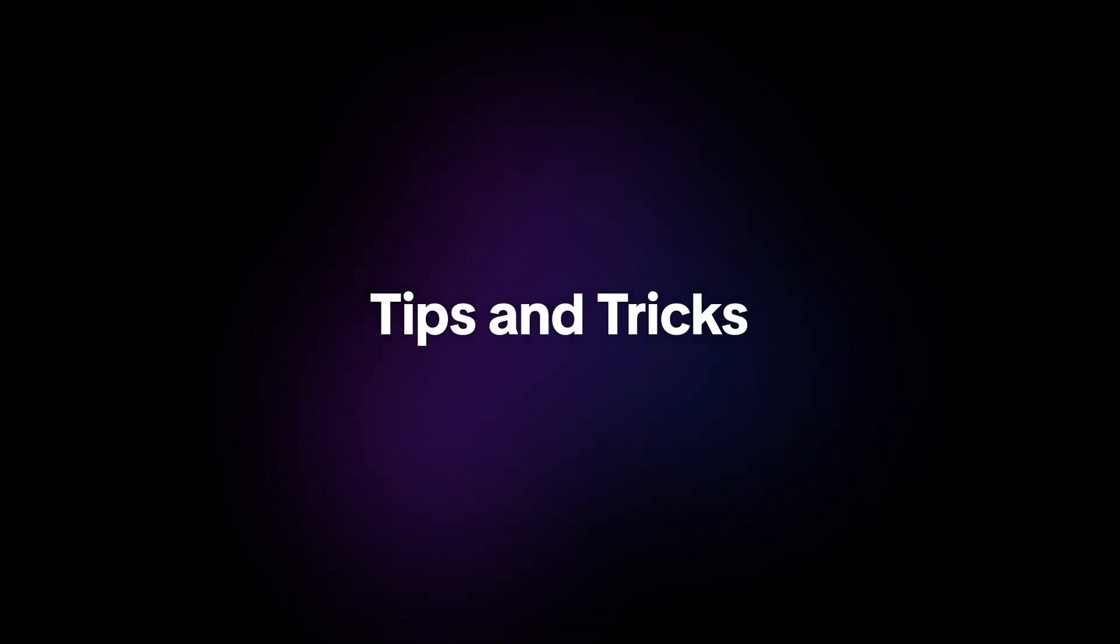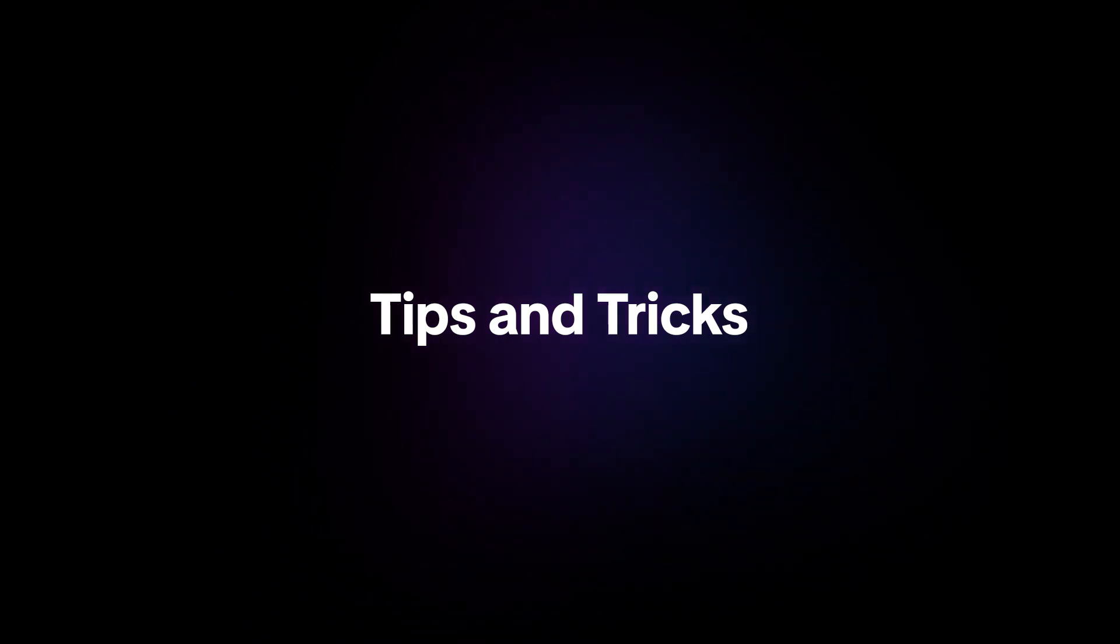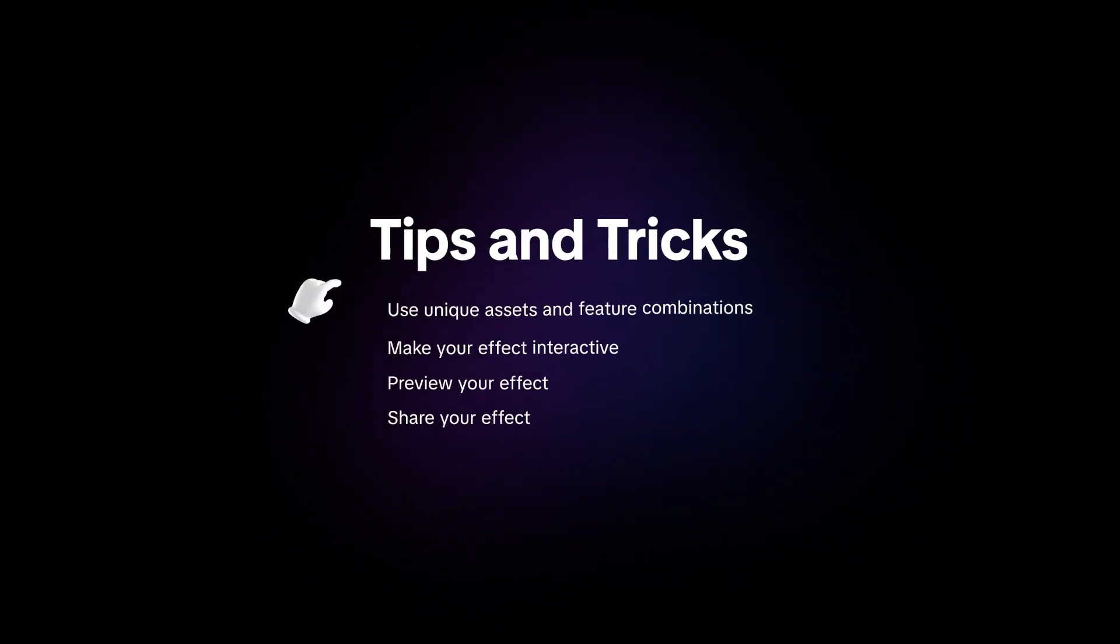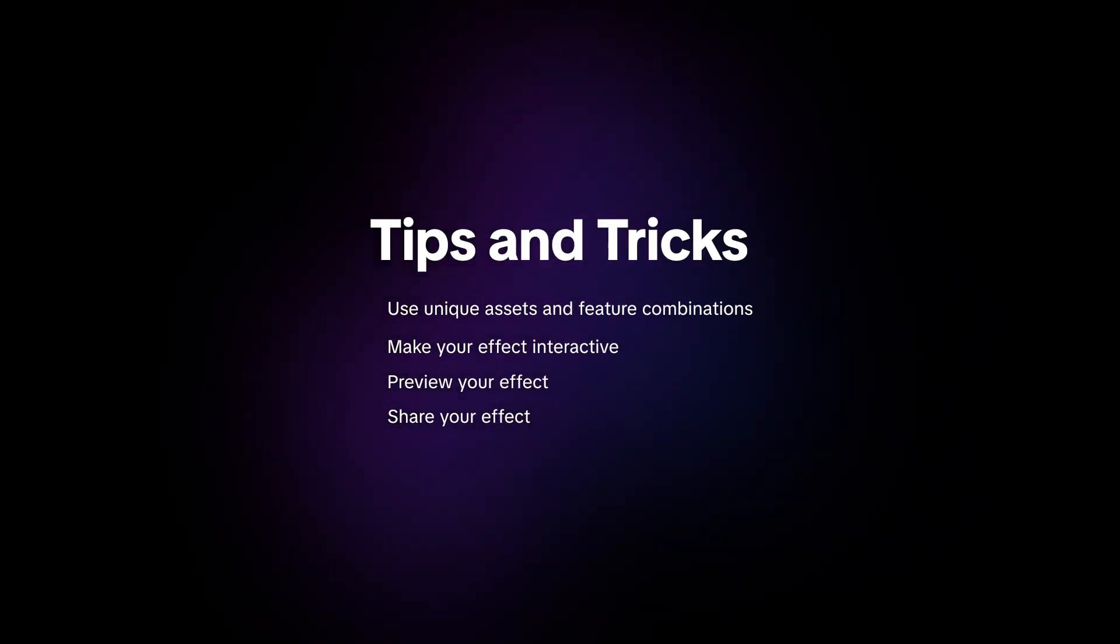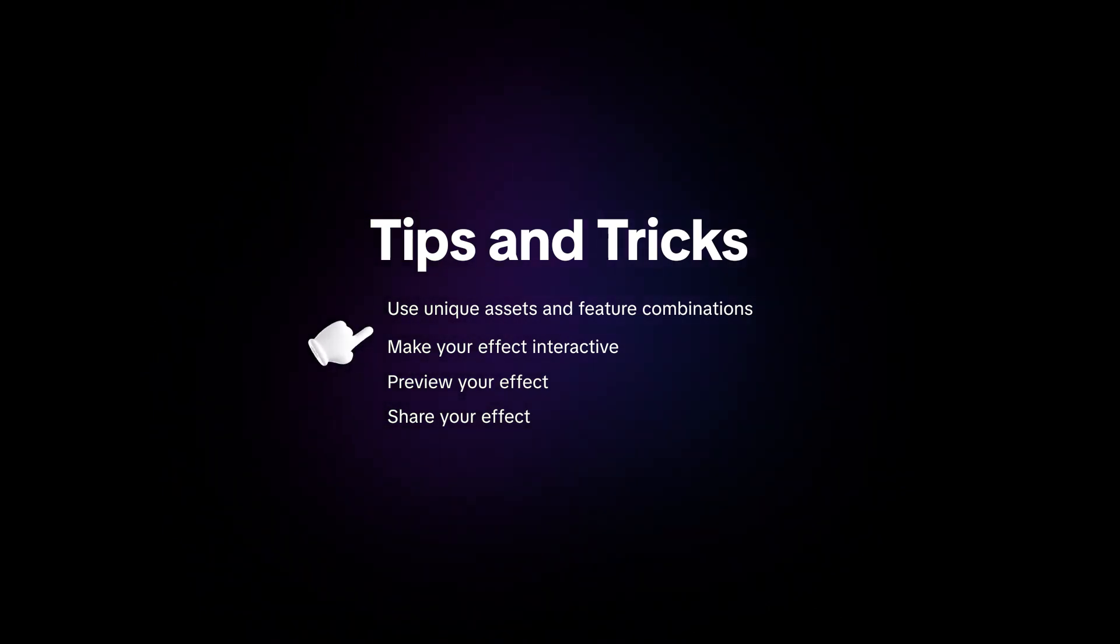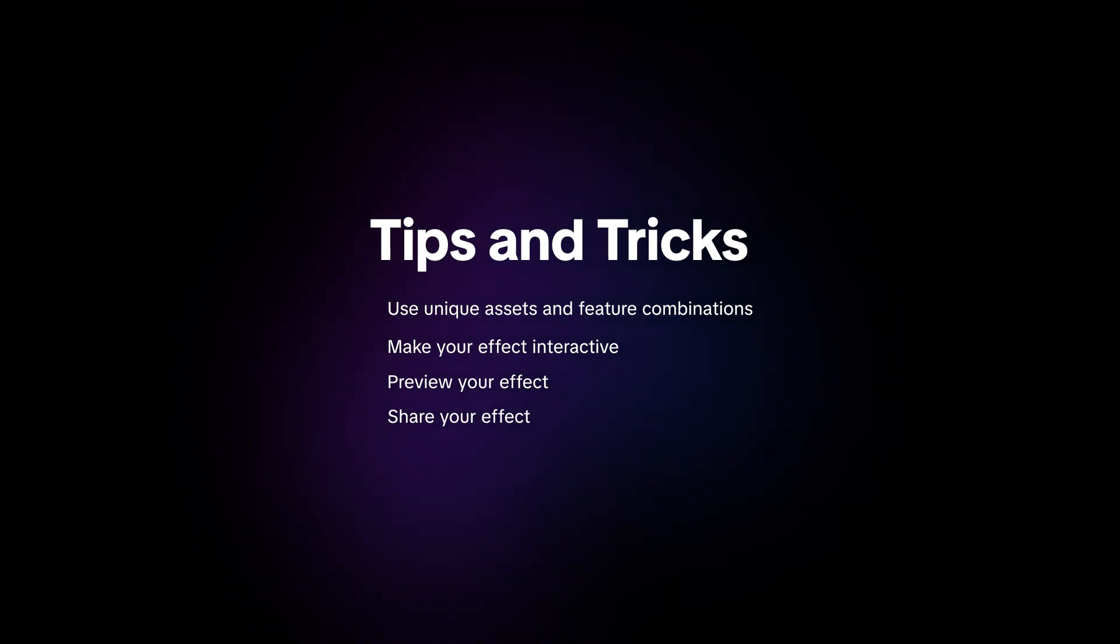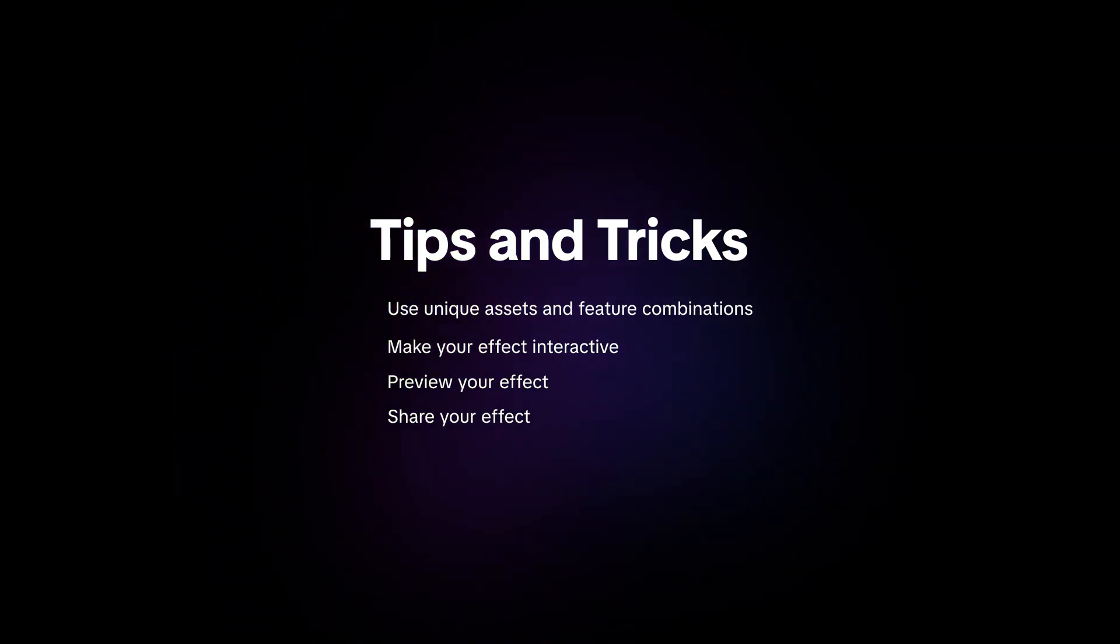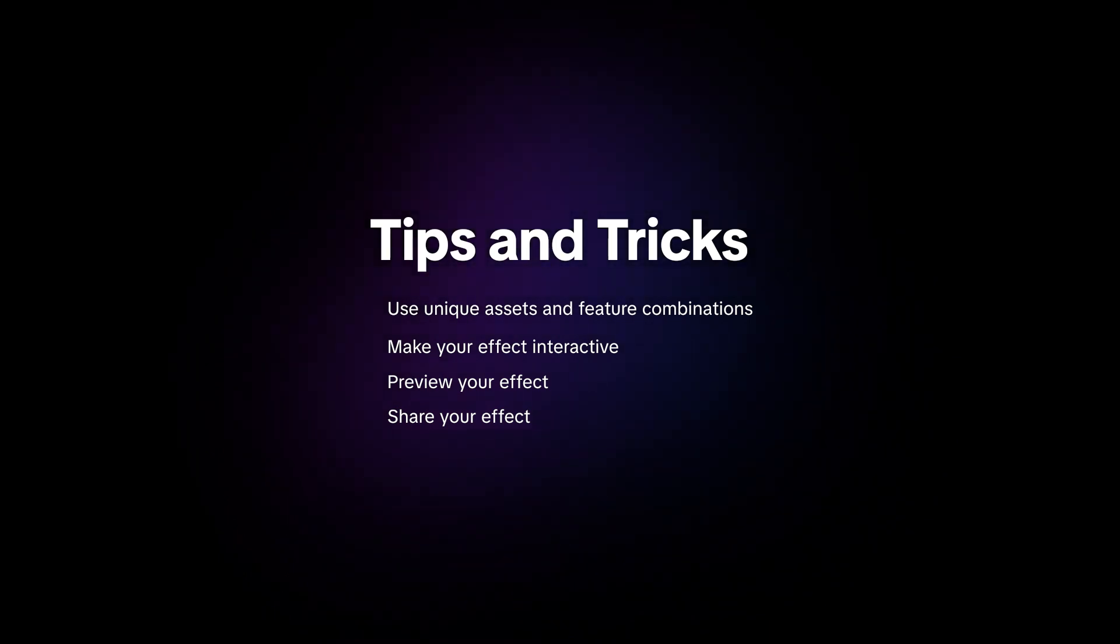Finally, here are a few tips and tricks to help you make the most out of these templates. To make your effect stand out, use unique assets and experiment with different feature combinations. Make your effect interactive by using visual scripting, but keep it simple. If your interactions are too complex, people won't know how to use your effect.